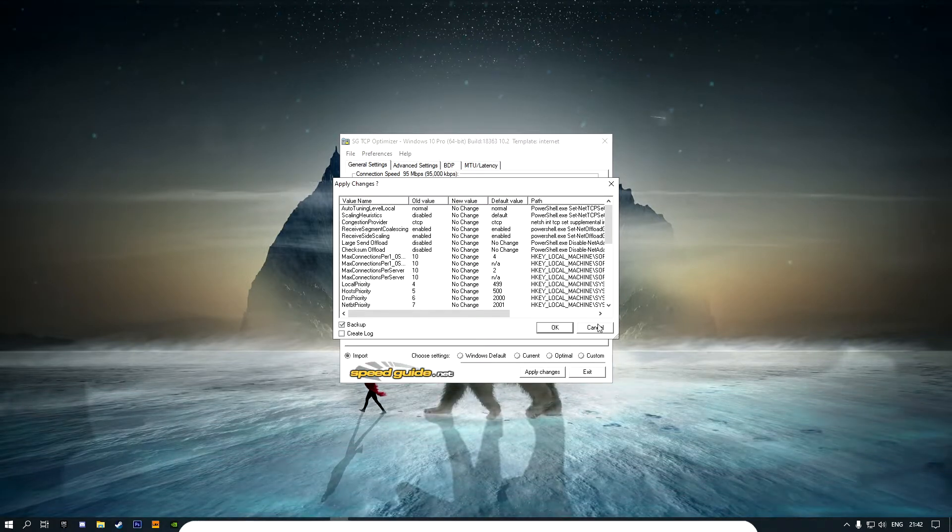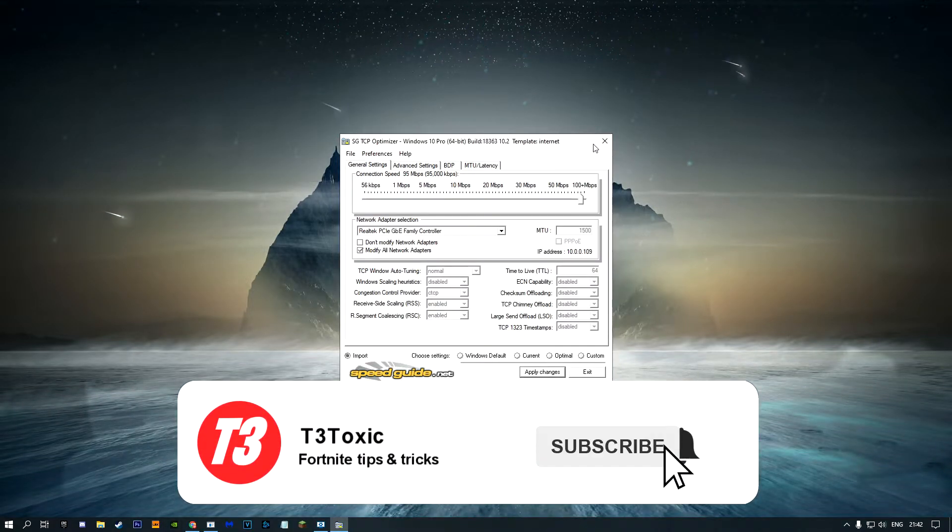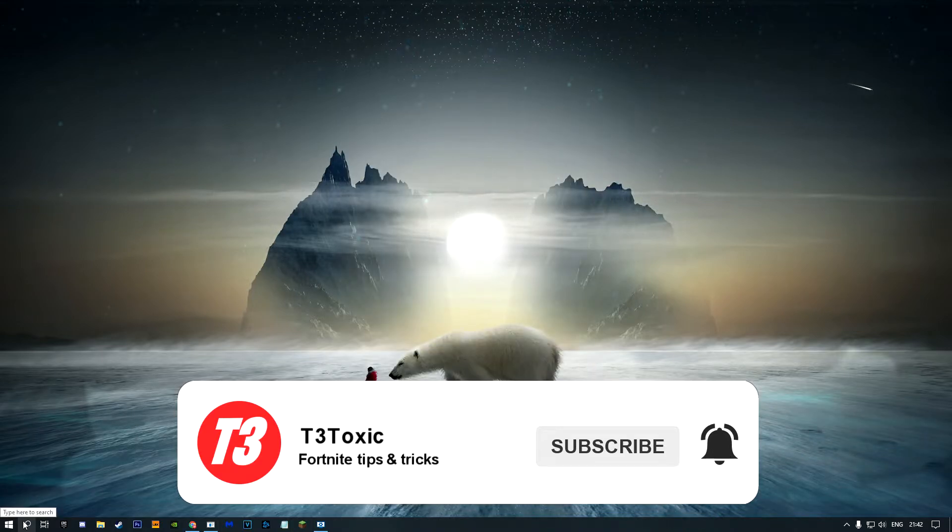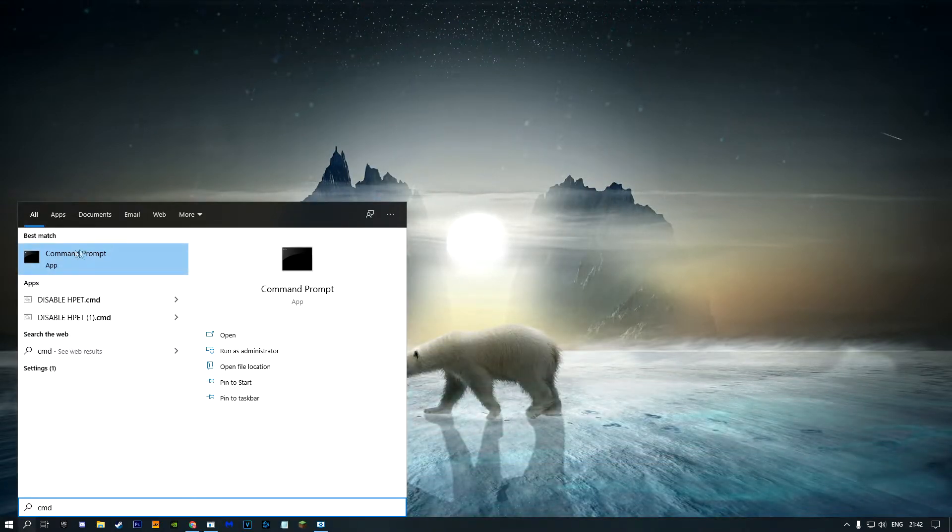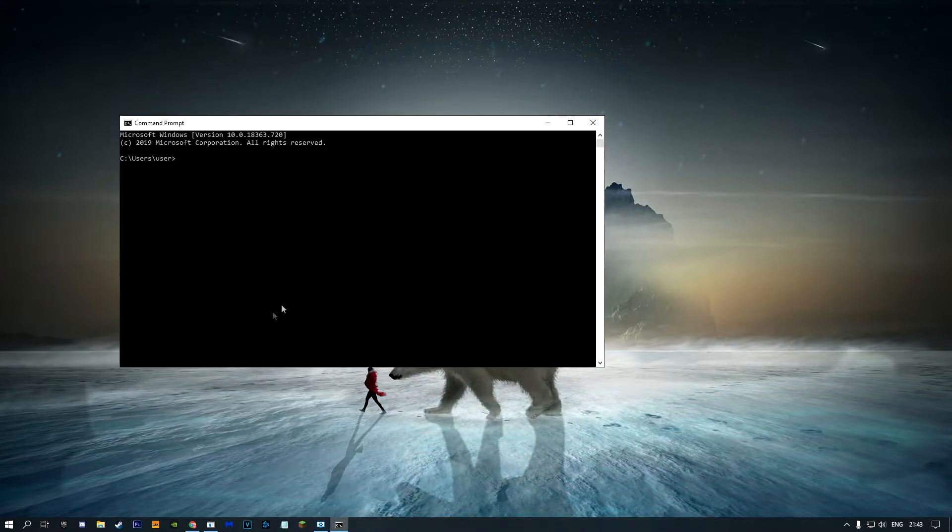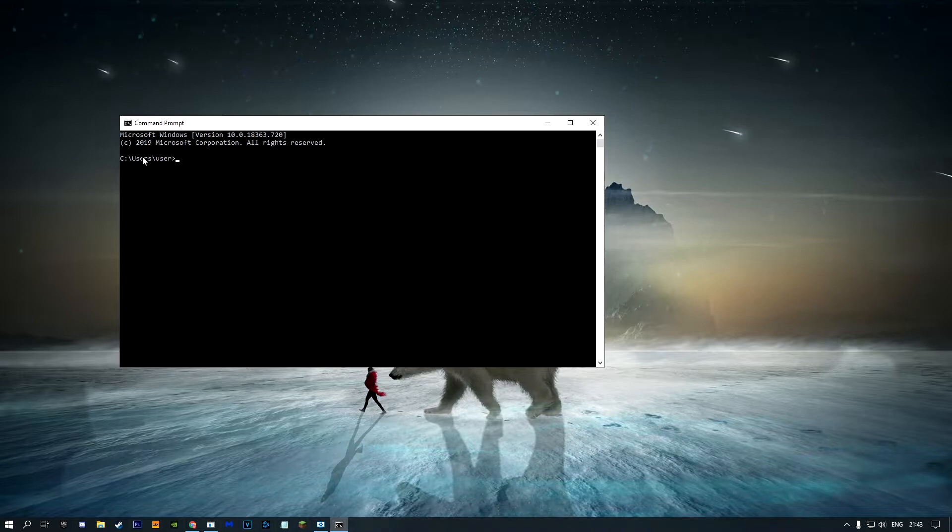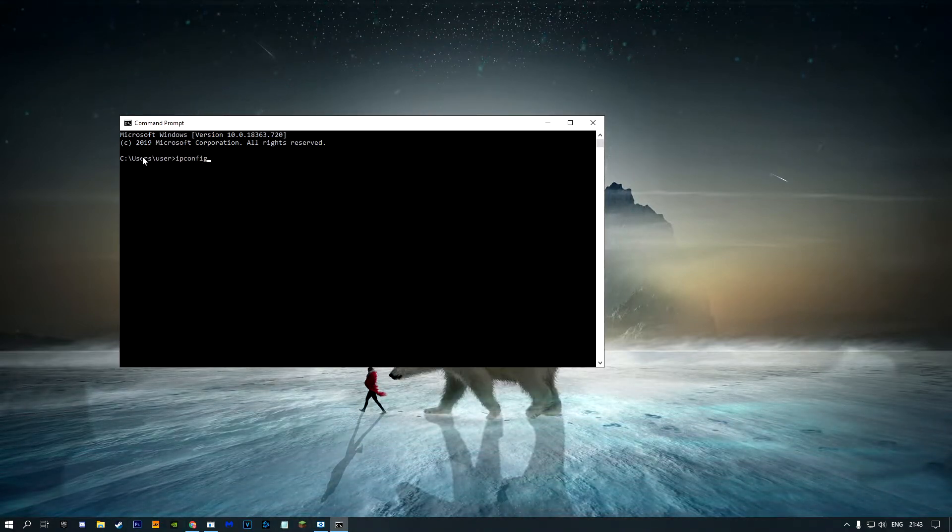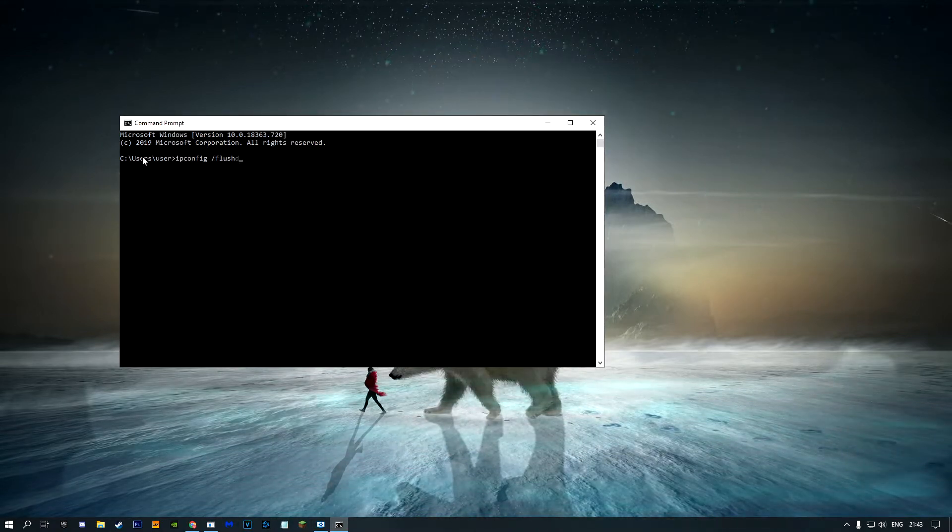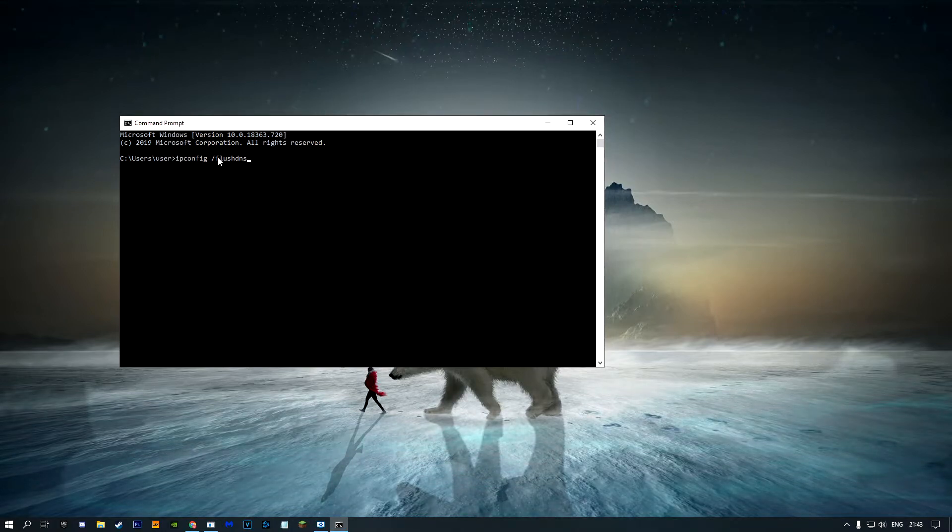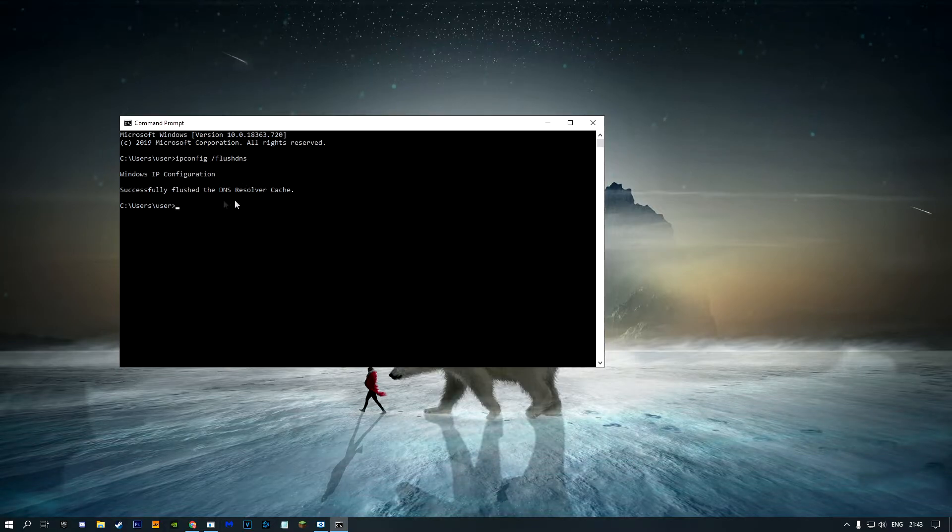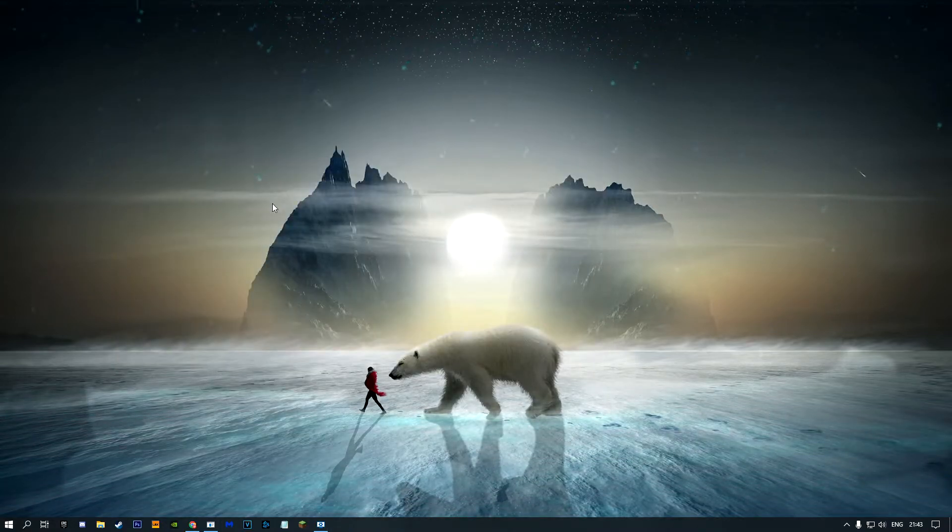Once you've finished, close out of that and open up CMD. Just type it in here and Command Prompt should come up. Click on that. Once you've opened Command Prompt, type 'ipconfig space /flushdns'. Once you've typed that in, press Enter. It will have just flushed your DNS. Once you've done that, you can close out of Command Prompt.